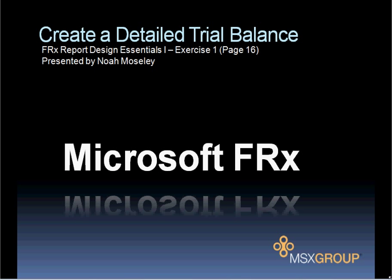This is Exercise 1 from the FRX Report Design Essentials 1 and it's presented by Noah Mosley of the MSX Group.